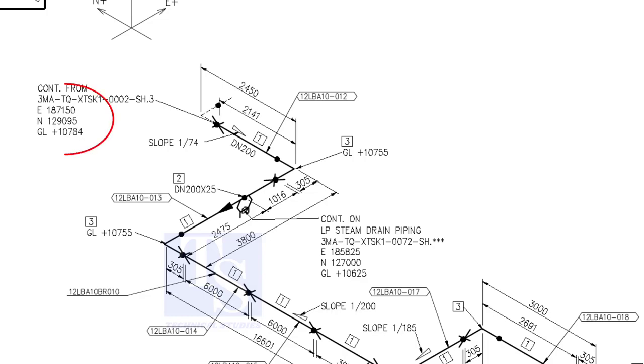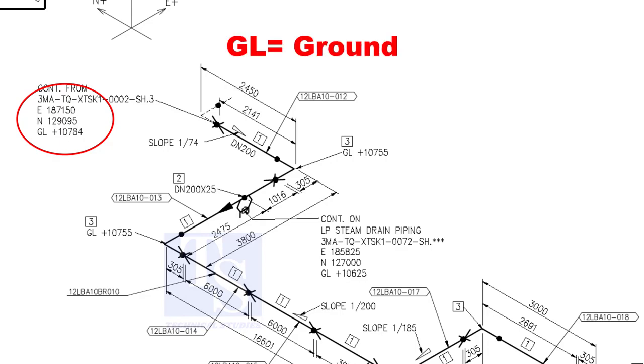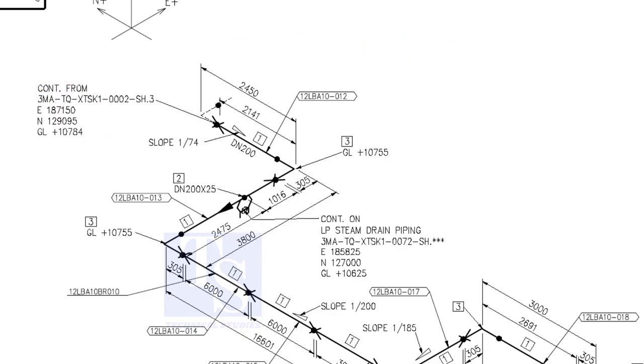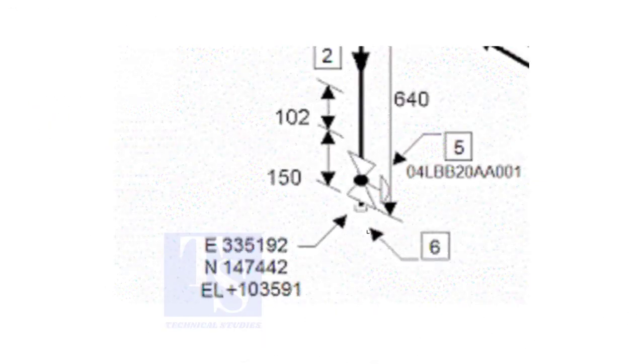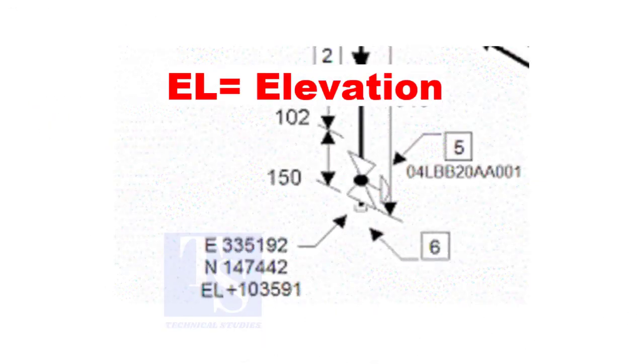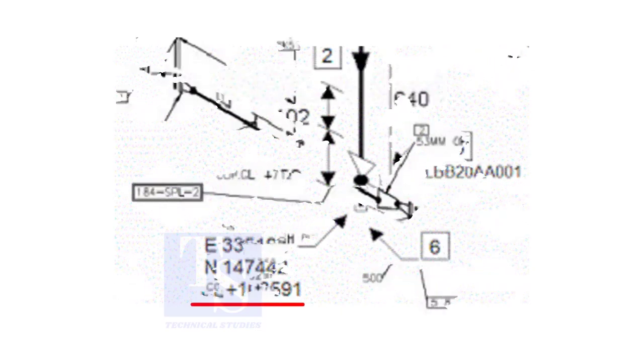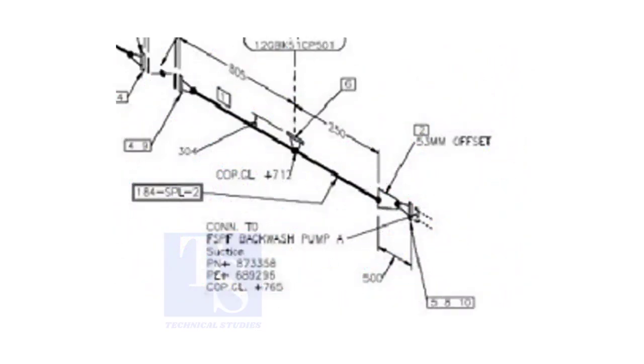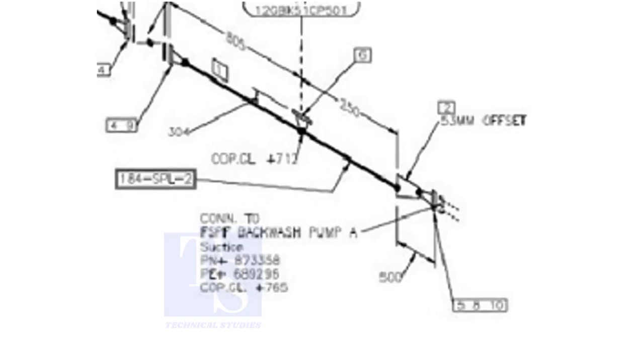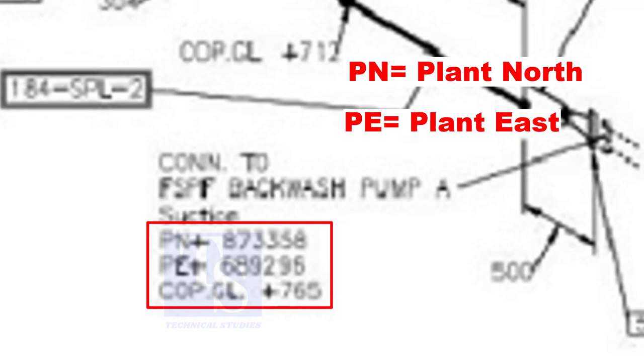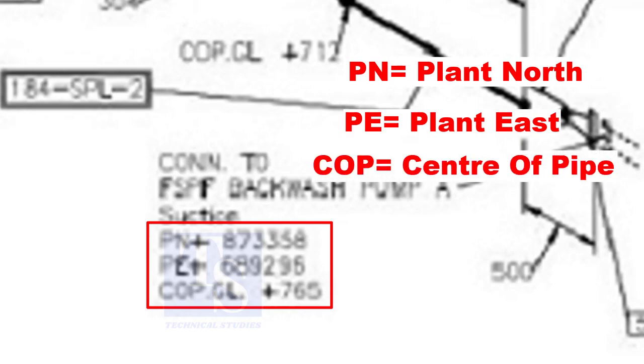See the starting elevation of the piping. E stands for east direction, and N stands for north. What is GL? GL is ground level. In some drawings, you will see EL. EL stands for elevation. And sometimes PN, PE, COP, etc. are given.